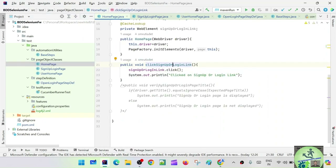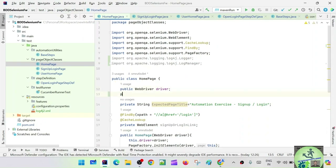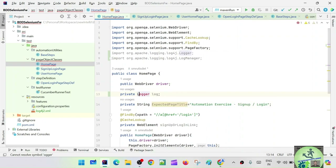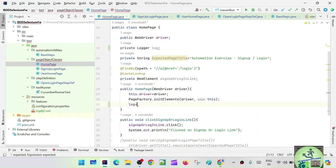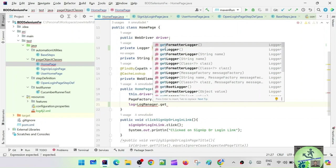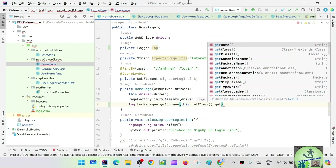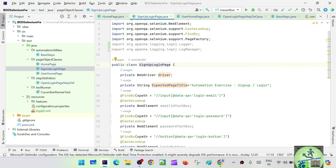We have already added the imports to all page classes. In HomePage, declare public WebDriver driver and private Logger log, then initialize: log = LogManager.getLogger(this.getClass().getName()) inside the constructor. This dynamically captures the class name. Then replace System.out.println with log.info. Done. Go to SignUpLoginPage — here also private Logger log, initialize in the constructor with log = LogManager.getLogger(this.getClass().getName()), and replace sysout statements with log.info.